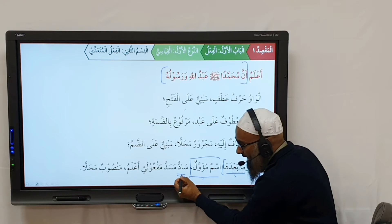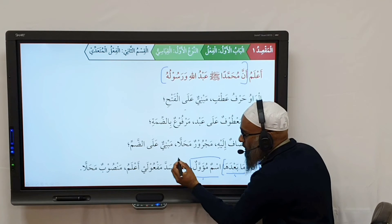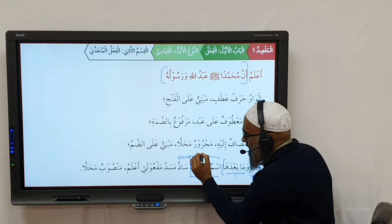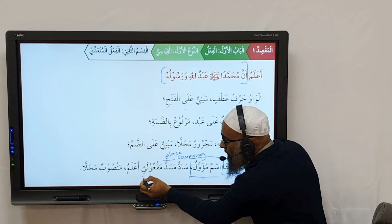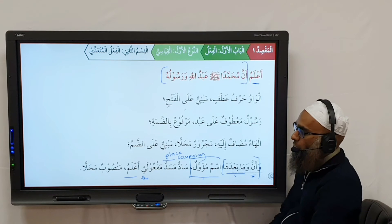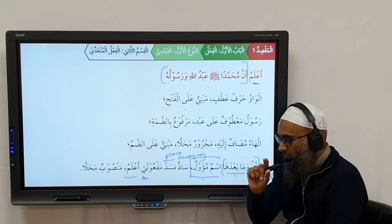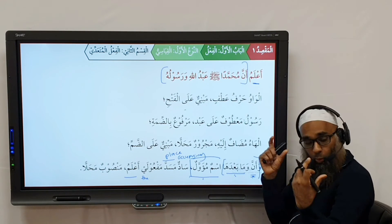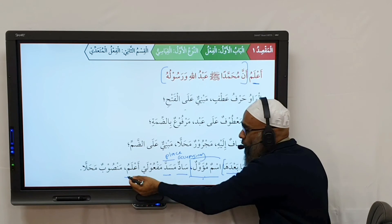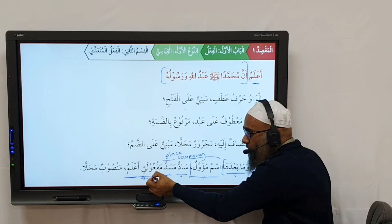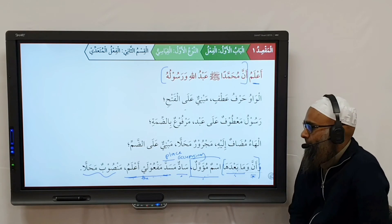It is سَادٌ — occupying, taking the place, blocking — سَادٌ means it is occupying مَسَدَّ, the place of the two مَفْءُول بِهِ of أَعْلَمُ, which is here. So أَعْلَمُ is a فَعْلُ القَلْب and it should have two مَفْءُول بِهِ: أَعْلَمُ مُحَمَّدًا عَبْدَ اللَّهِ وَرَسُولَهُ. But because of أَنَّ, it becomes one slot, and this اسم مَأَوَّل — أَنَّ وَمَا بَعْدَهَا — takes the place of both مَفْءُول's of أَعْلَم, and is therefore منصوب مَحَلًا.